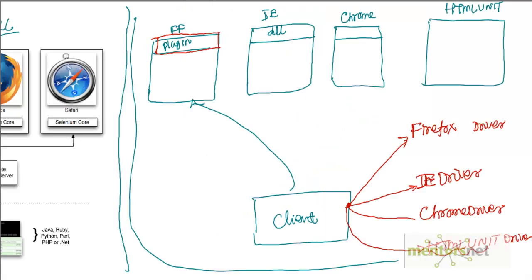In the next set of videos we are going to set up WebDriver, set up Remote Control, and write our very first client program. We will try to do as many combinations as possible so that you get a feel for how things work.